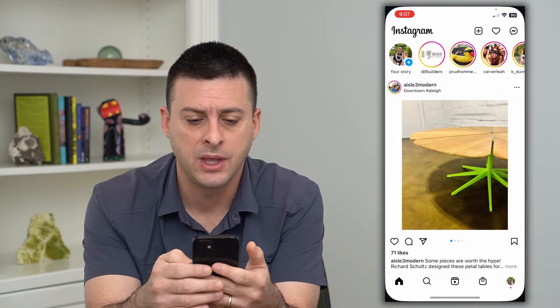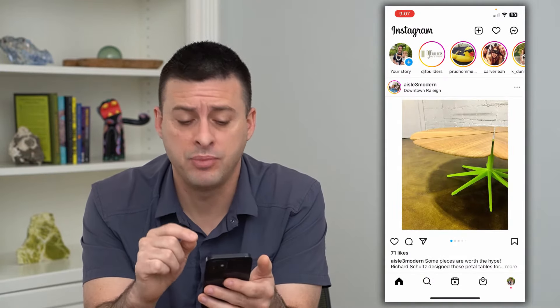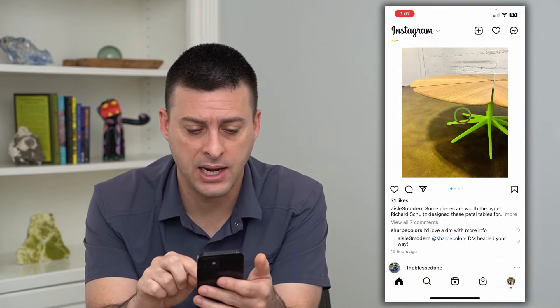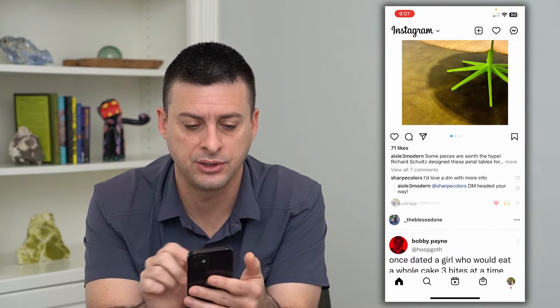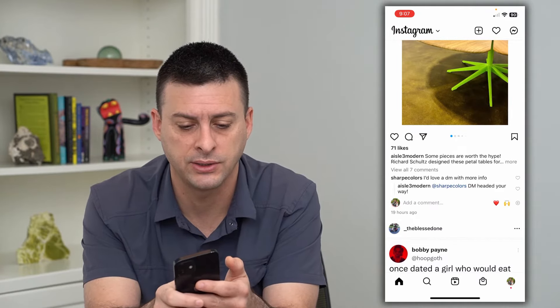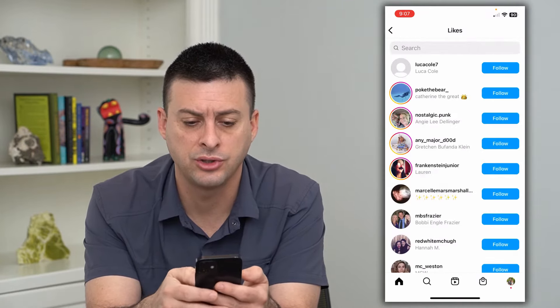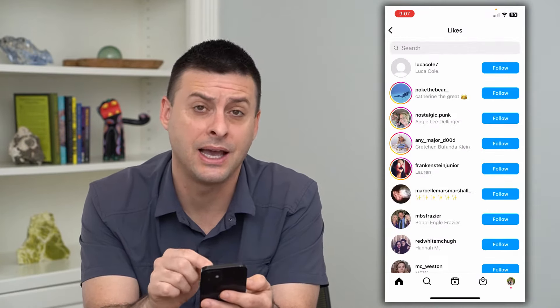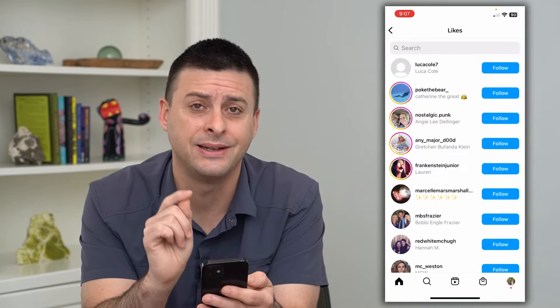Let's hop into Instagram. Instagram trialed hiding likes — you can see here it says just 71 likes on this post. I can go to it and it shows exactly all the people who have liked it.